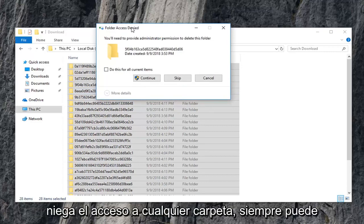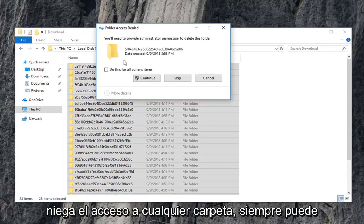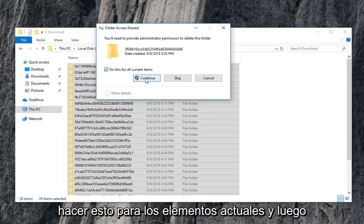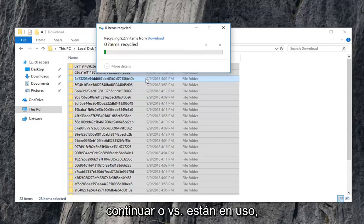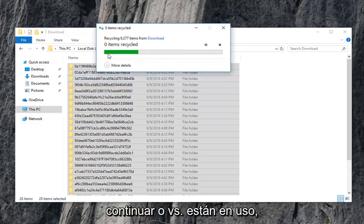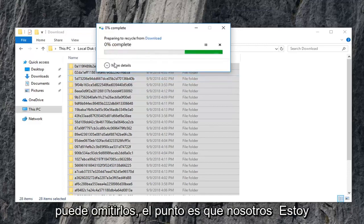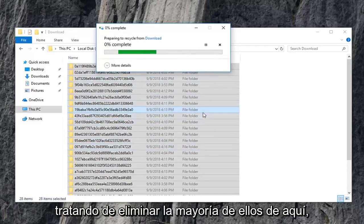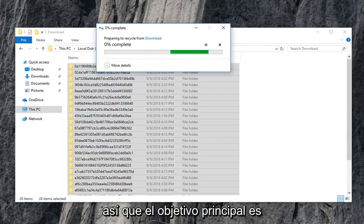So if you're going to get any folder access denied, you can always just do this for current items and then continue. Or if it says they're in use, you can just skip over them. The point is we're trying to clear most of them out of here. So that's what the main objective is.